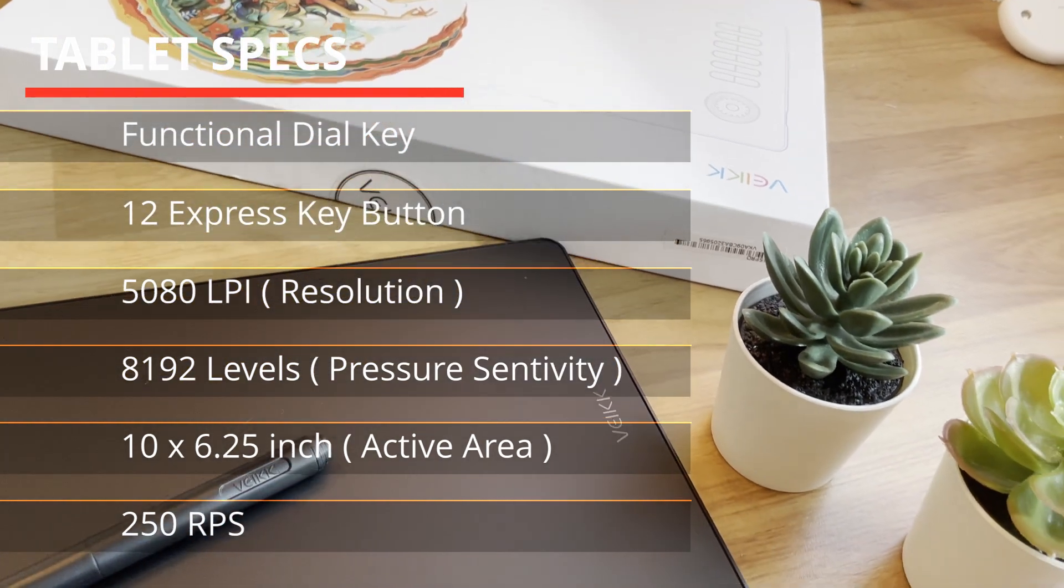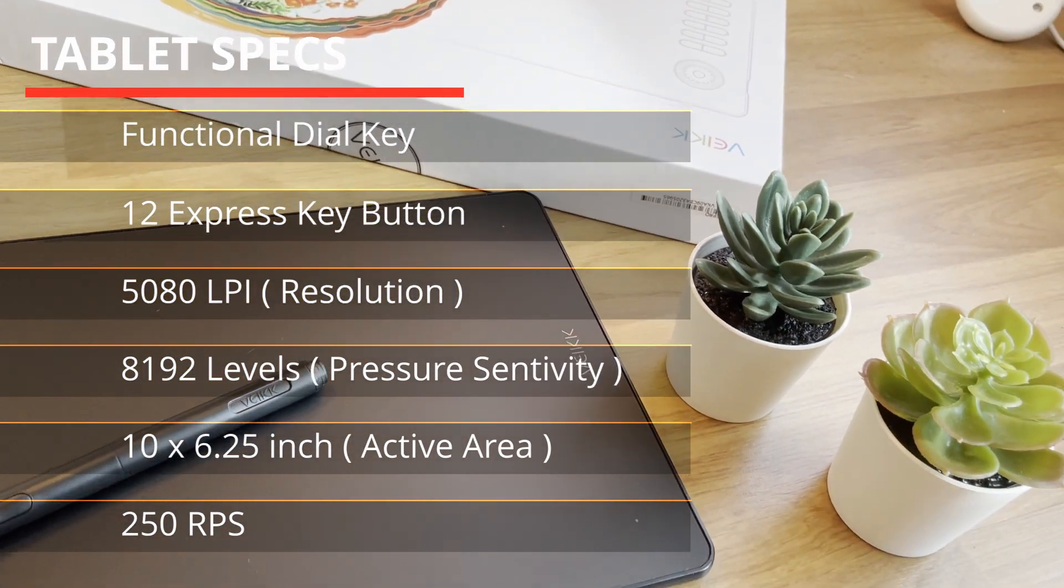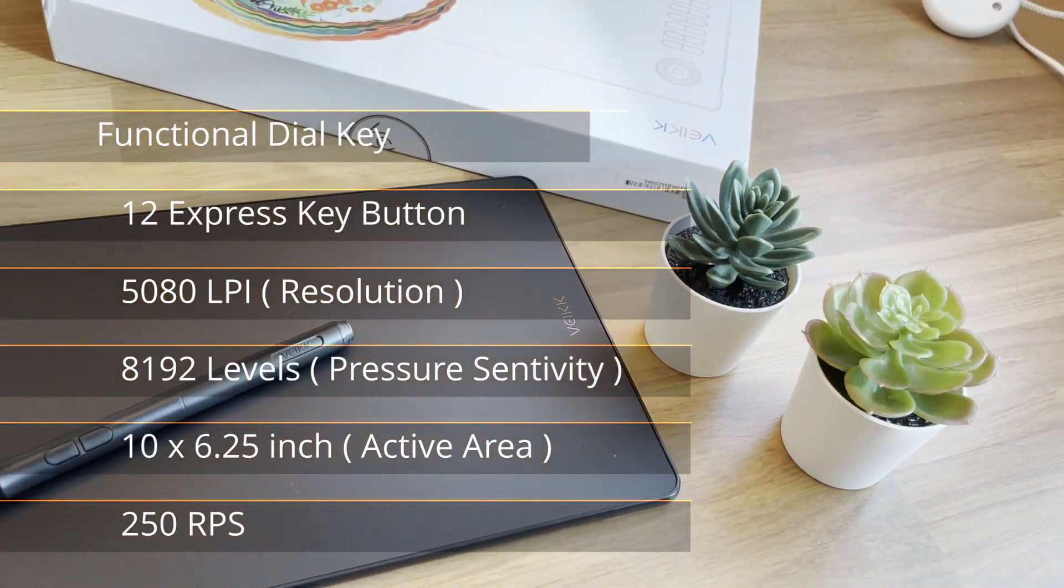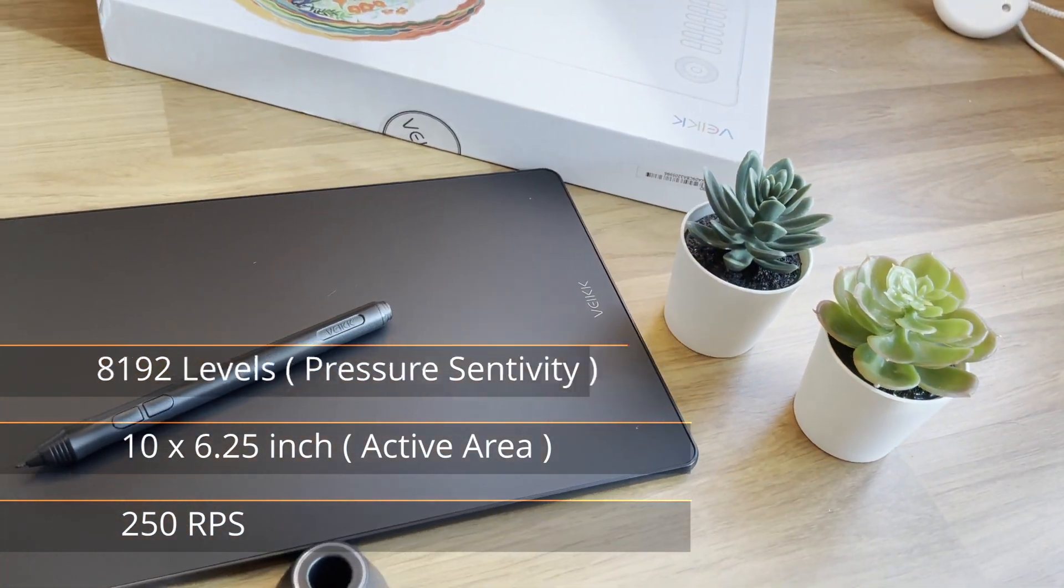And lastly, it has up to 250 reports rate per second.